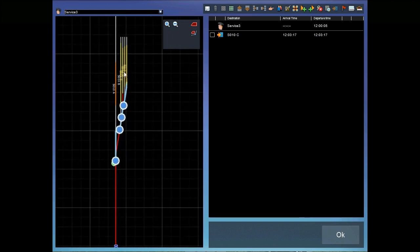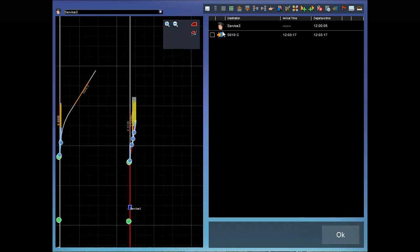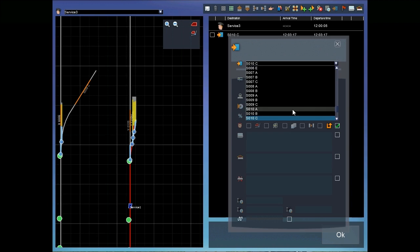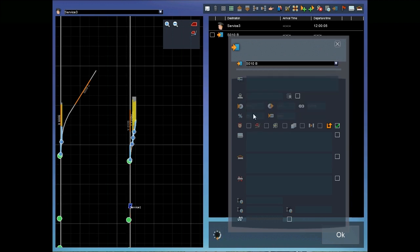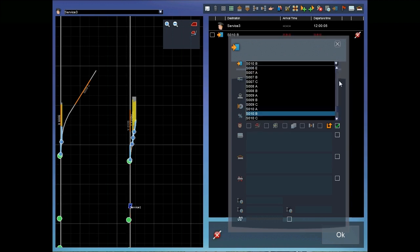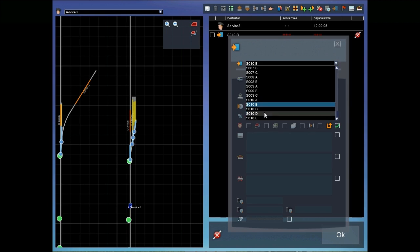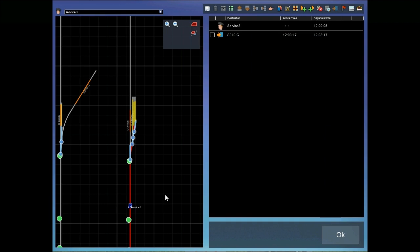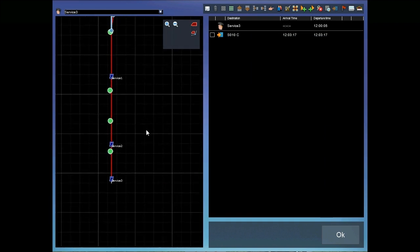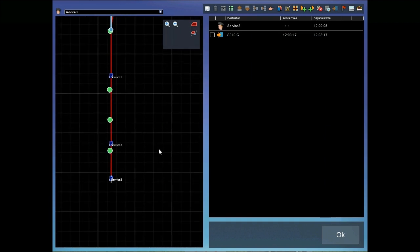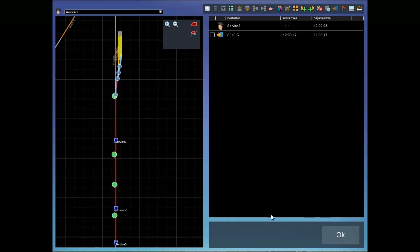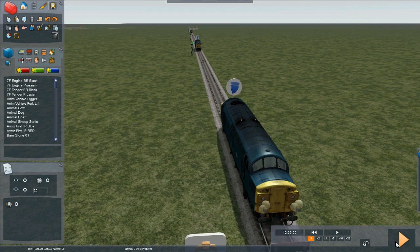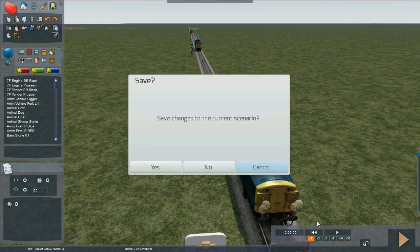We still can't send 2 trains into the same siding. If we choose B, the scenario will fail. Again with the same problem that there's 2 trains in the same signal block. It's not possible. So you can see this gives much greater scope for scenario authors to have interesting scenarios. Let's play the scenario.